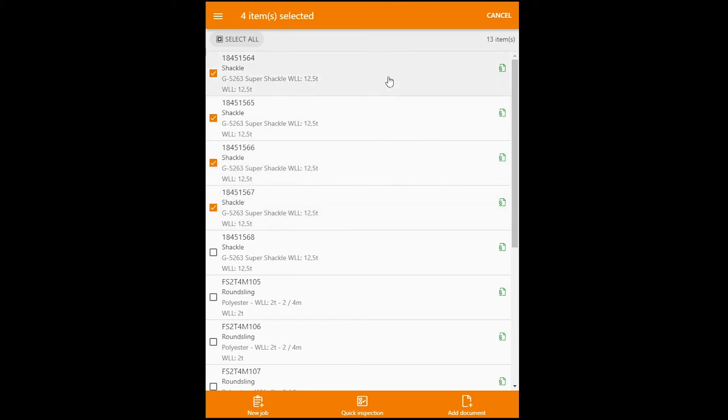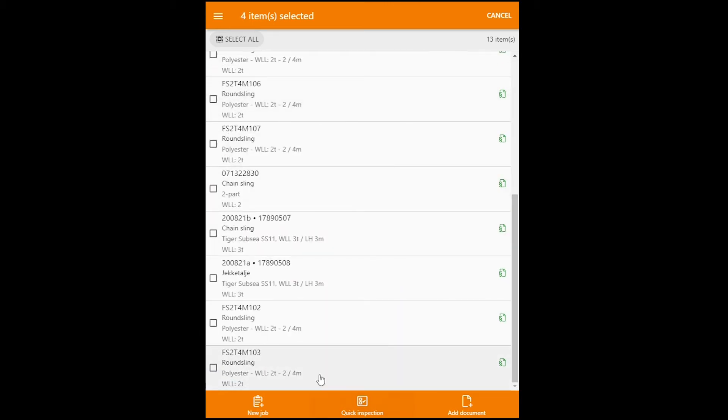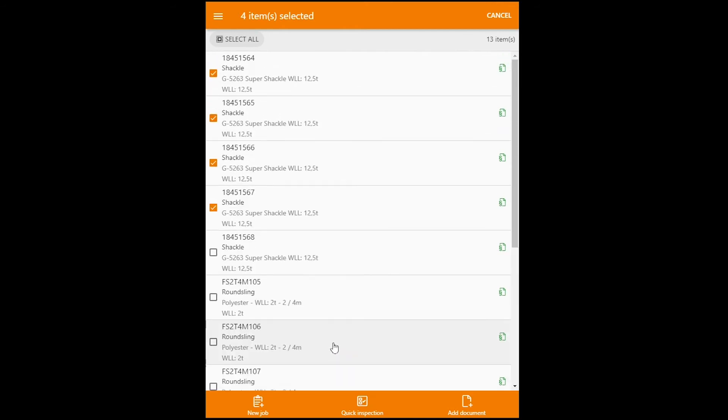Now if you wanted to include the entire search in one job, you can then click on select all here at the top. Okay, we have checked these four shackles.